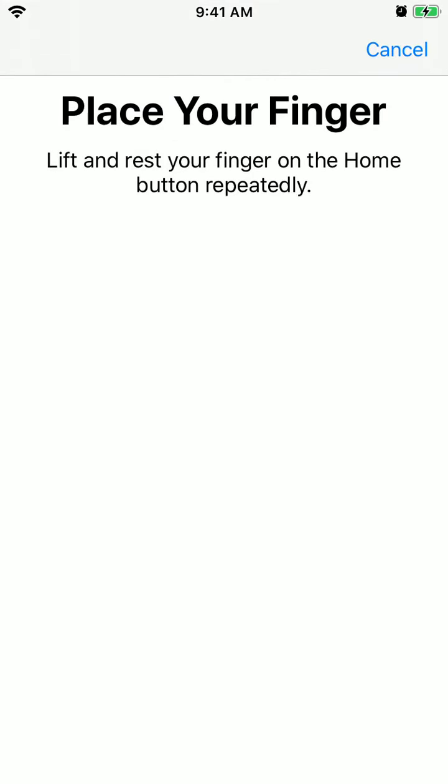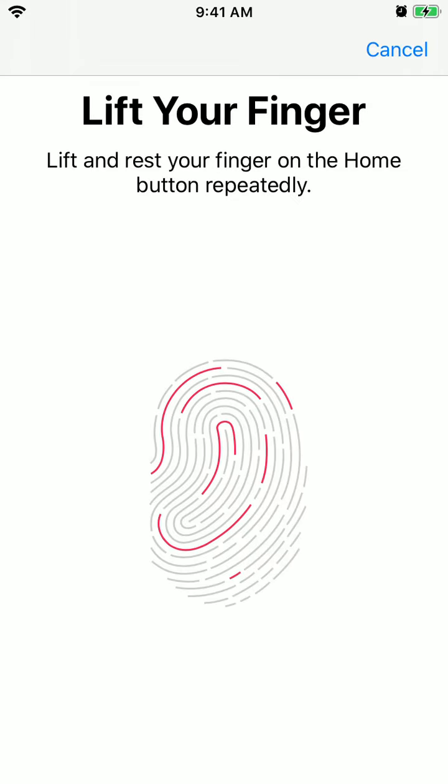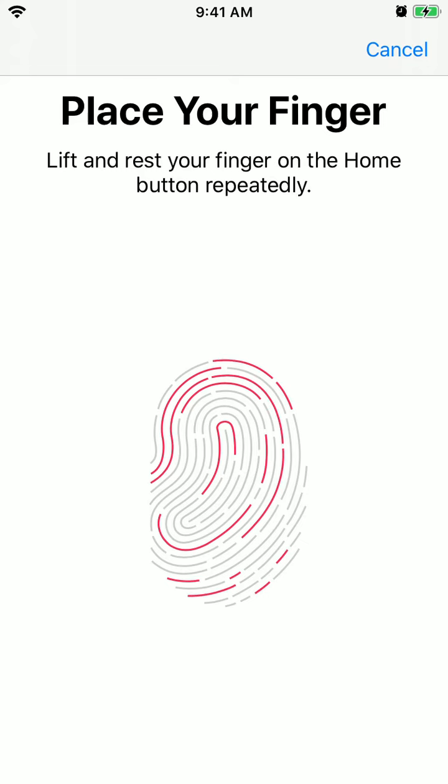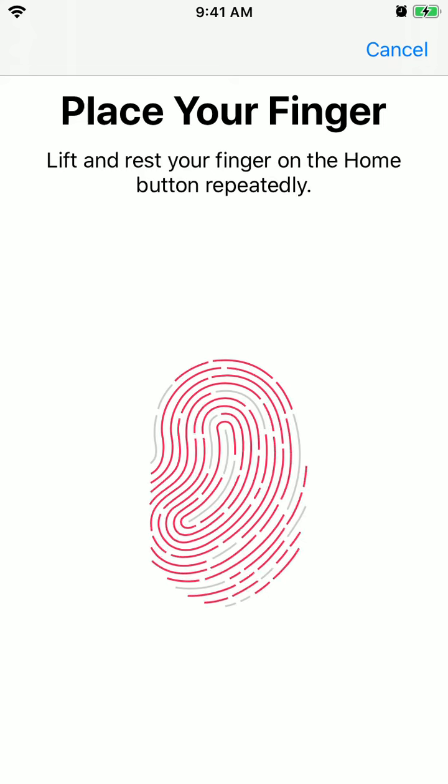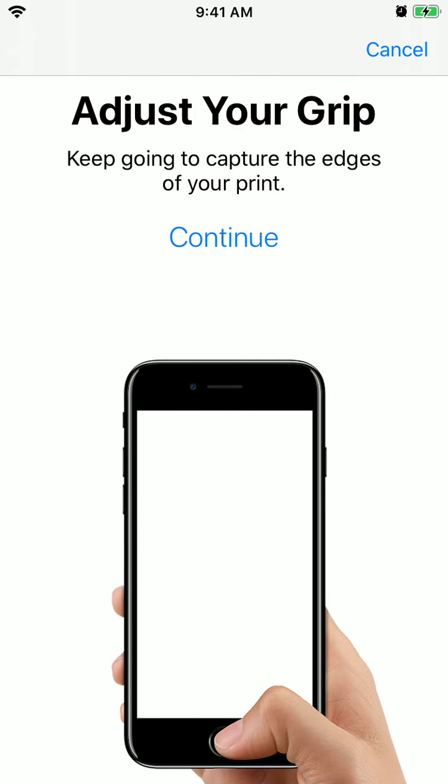So just place your finger, lift and rest your finger on the home button, and when you do that, something like that.